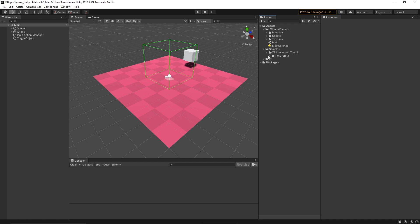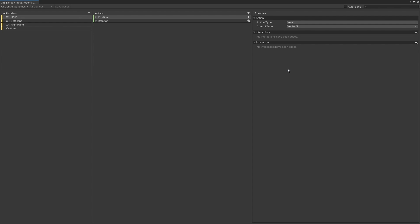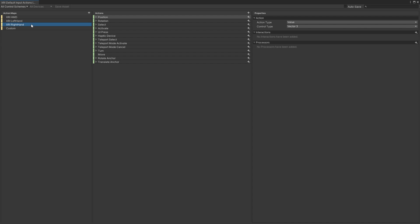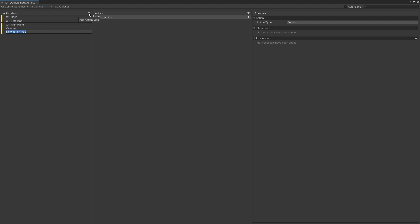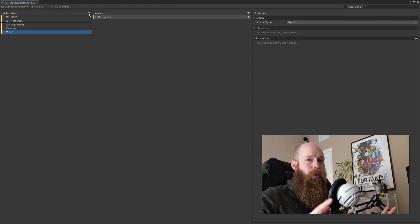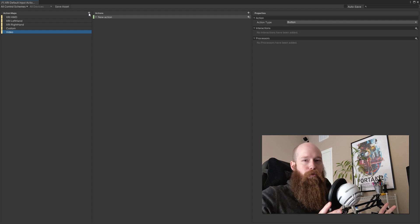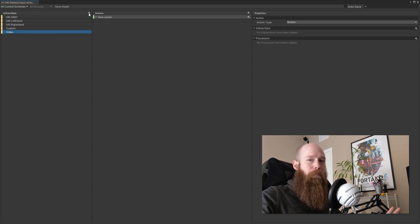We're going to the samples folder and going to our default input actions that come with XR Toolkit. Once we open that up, you may be somewhat familiar with these two sets that get included with it. We can add additional actions here, but to just keep our stuff separate, we're going to create a new action map. I already have one called 'custom' that I used to put the tutorial together, but we're going to create a new one that we'll just call 'video', or you can call yours whatever you want. We'll set everything up and then go through the explanation.